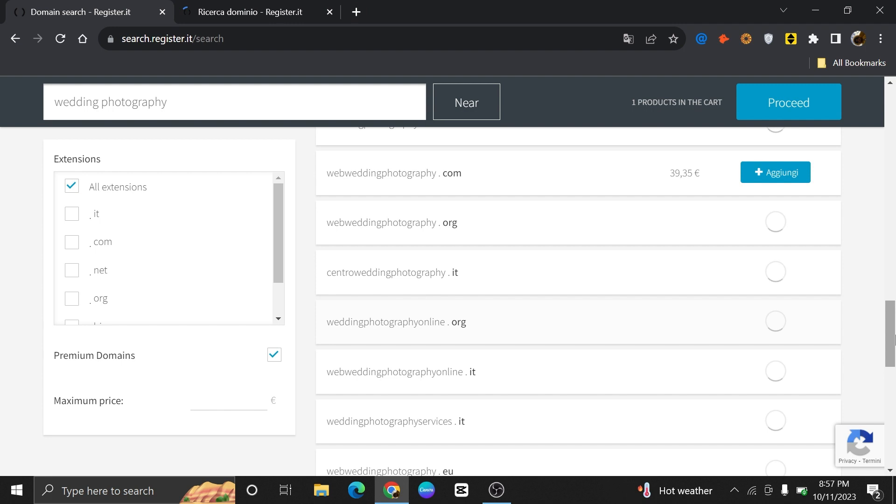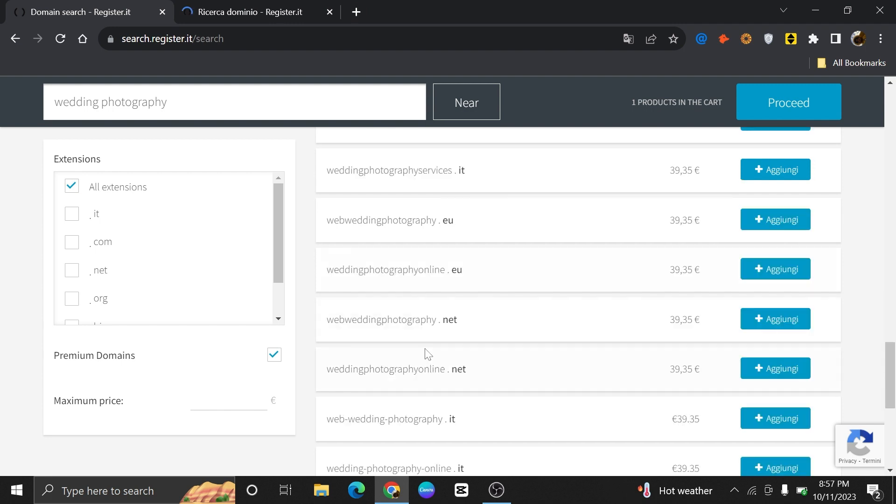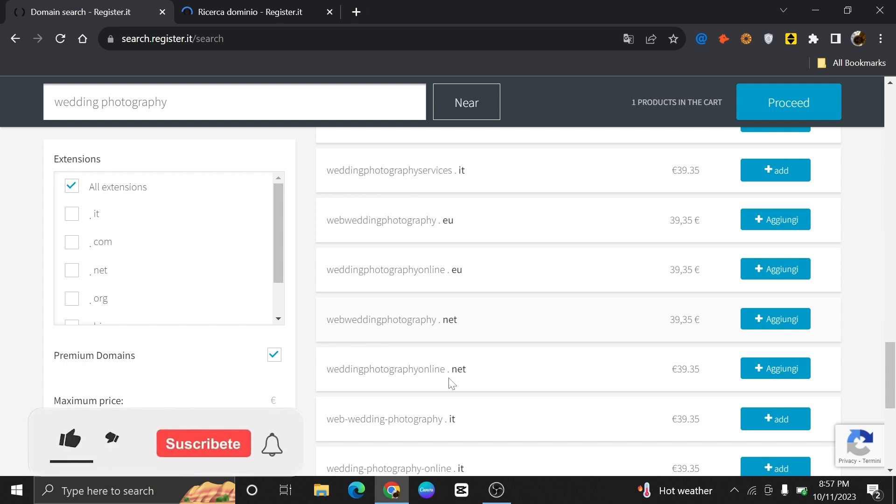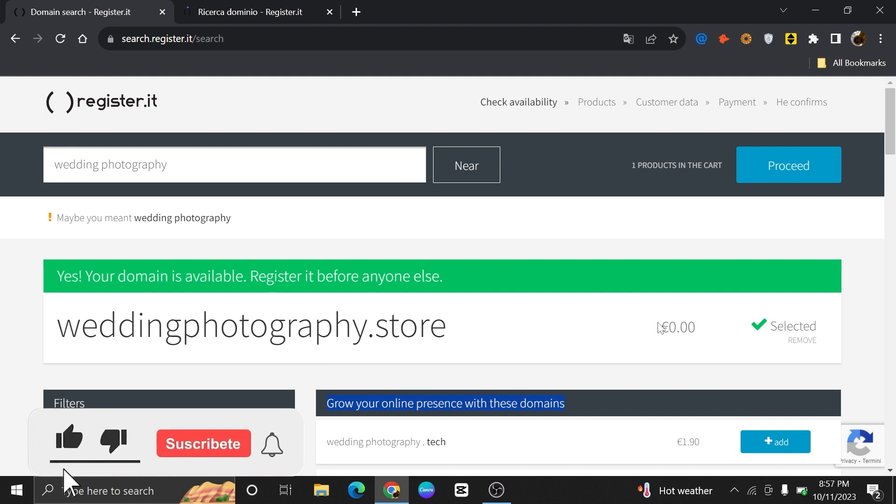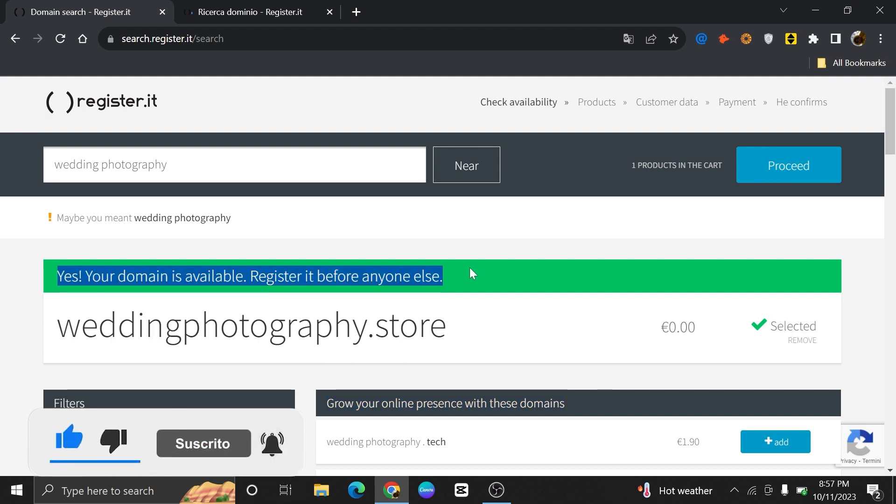You can also try different domain name variations or search for alternative domain extensions. Thanks everybody for watching. Make sure to like this video and subscribe to the channel for more tutorials. Goodbye.